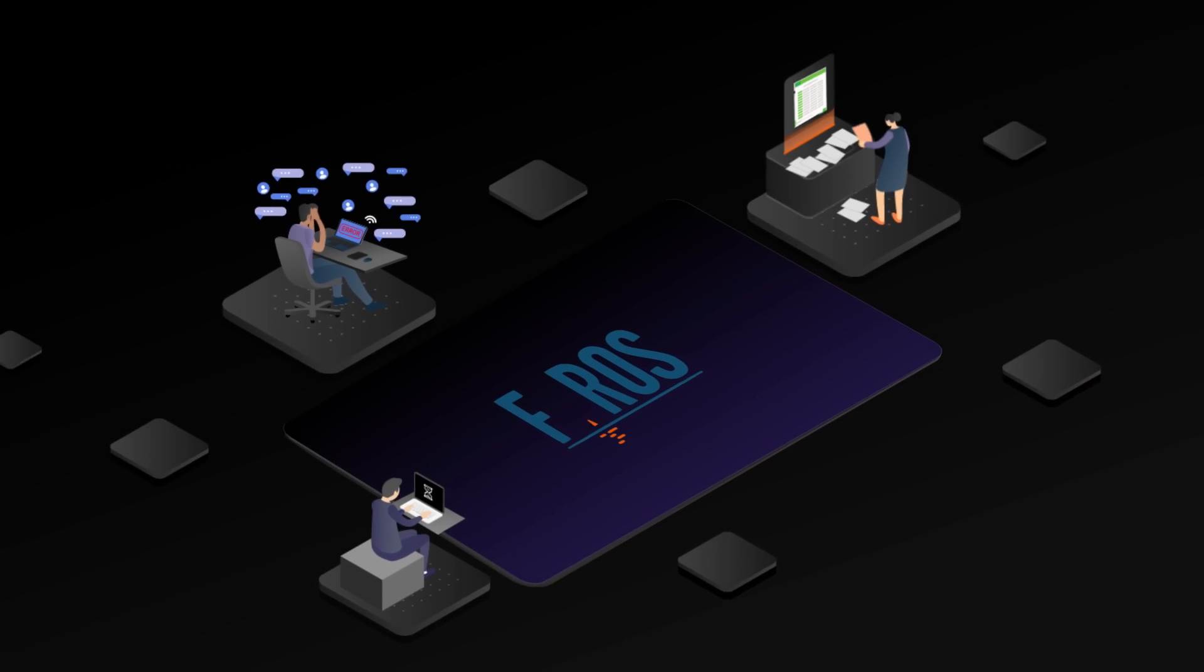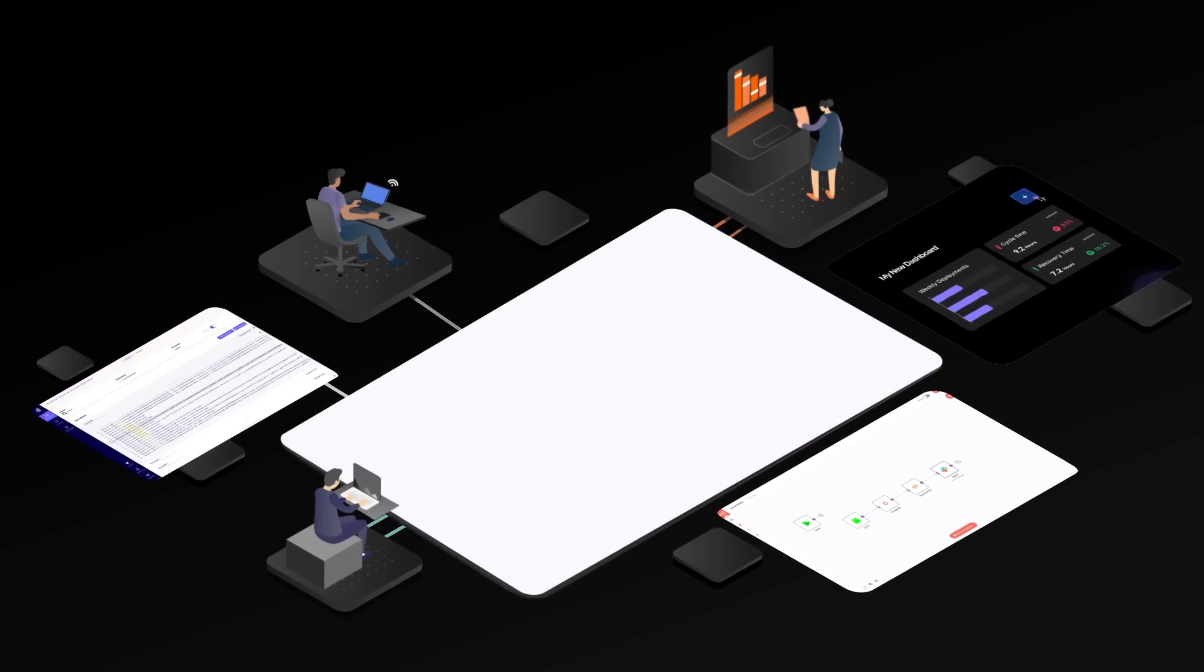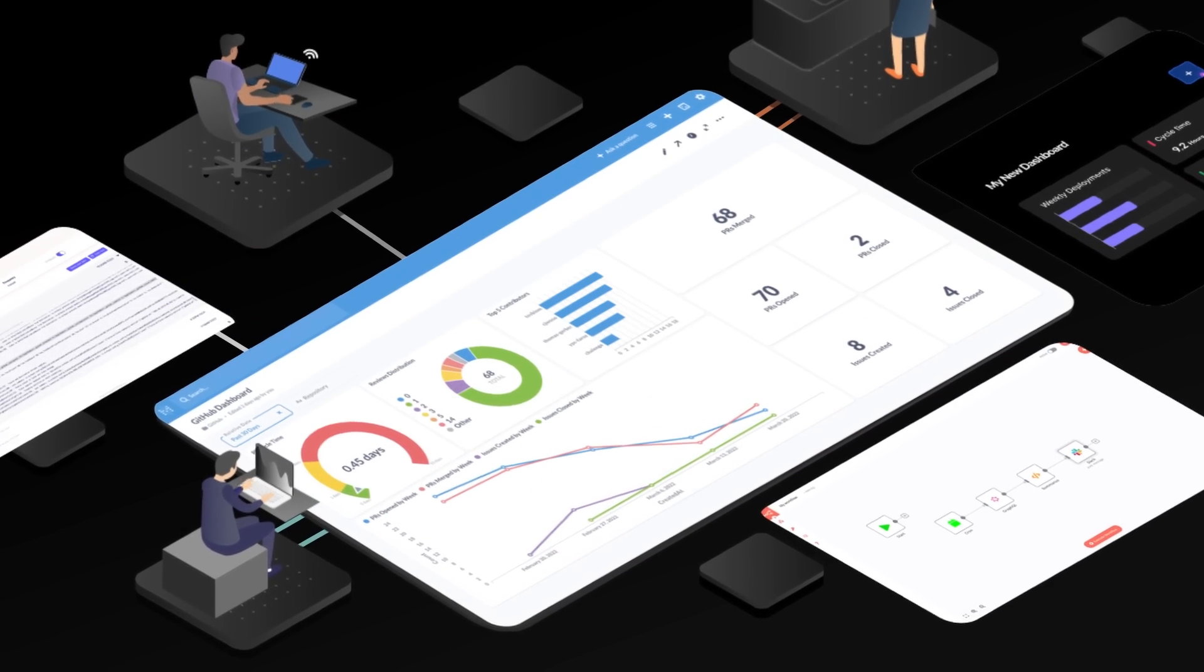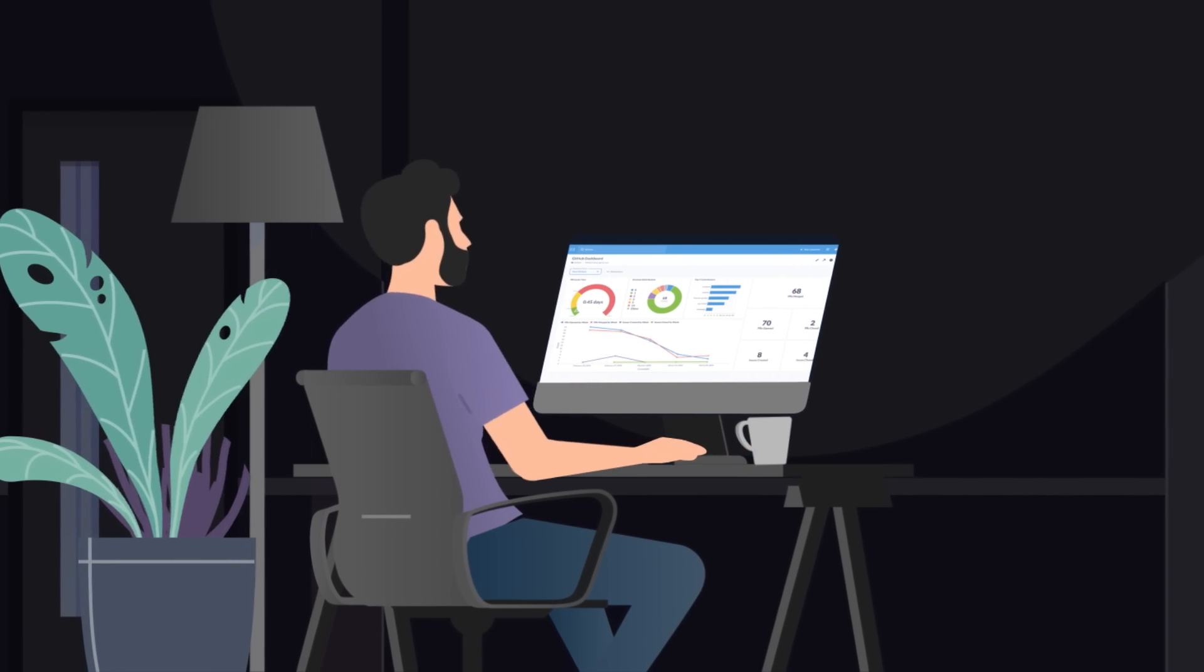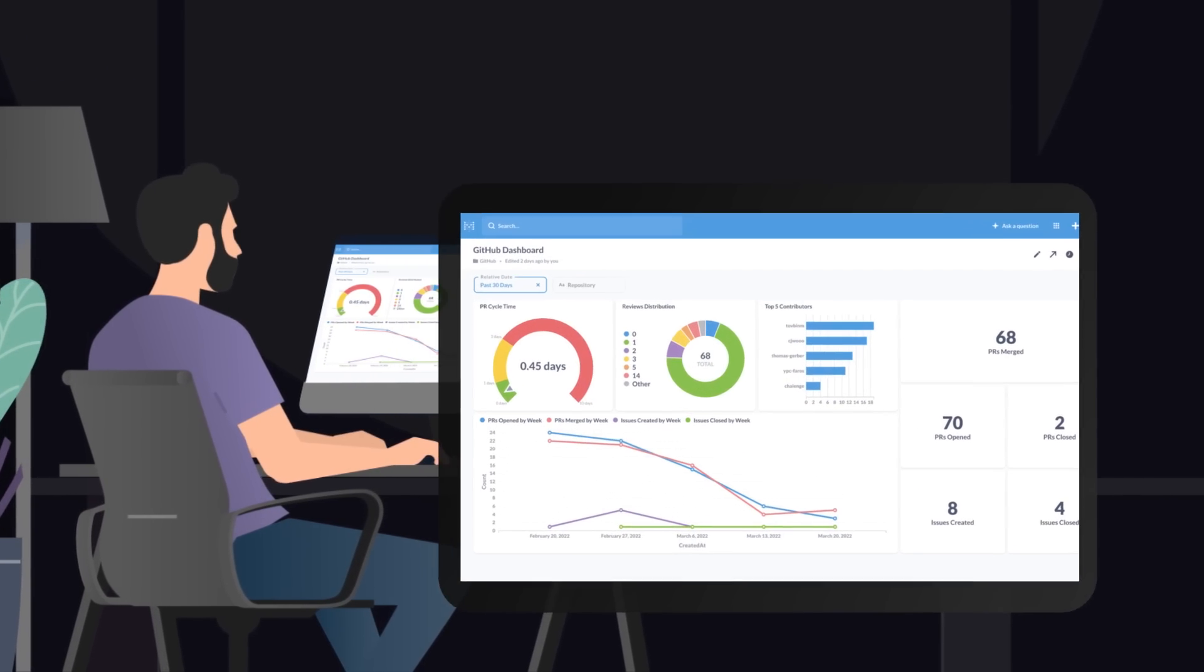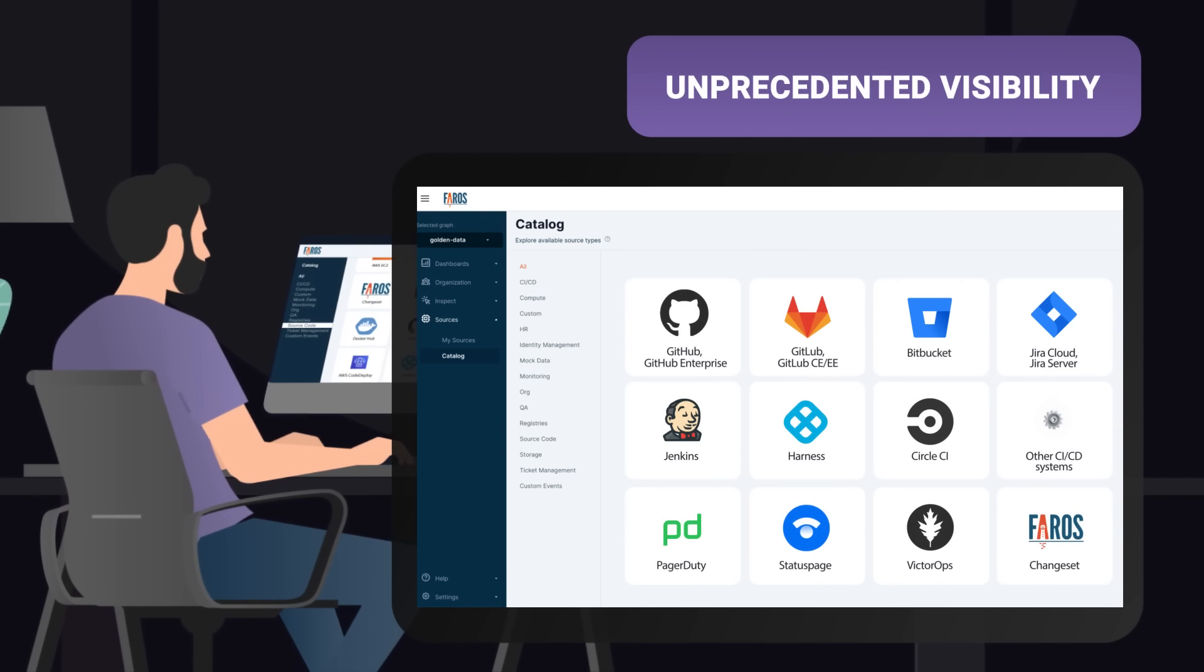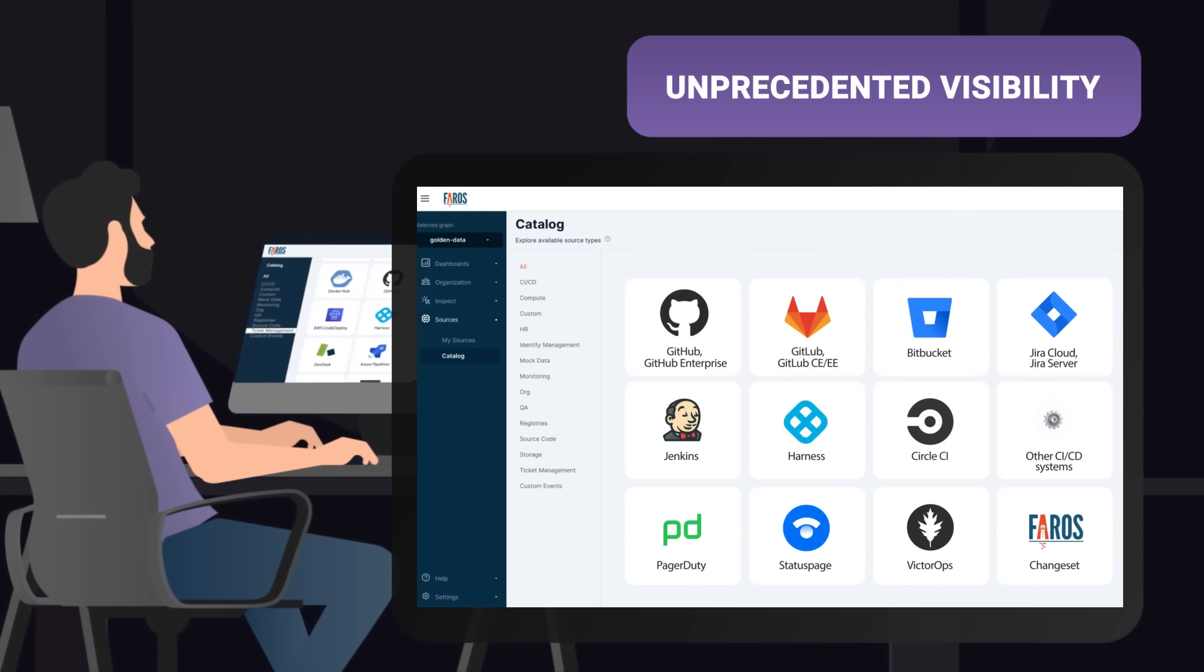This is why we created Faro's Community Edition, the open-source engineering operations platform that brings all your engineering data together in one place, so you can get the answers you need in minutes. Now you can connect all the dots across your engineering data sources.